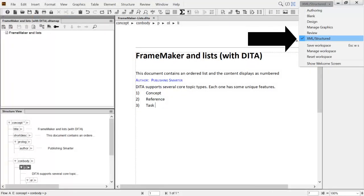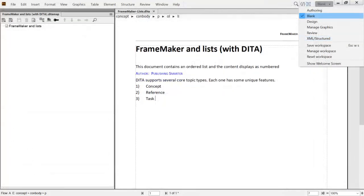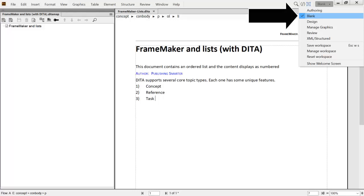The XML or Structured Workspace provides tools to work with DITA. While the default views are great for most users, you can customize your own by starting with an existing workspace or clearing all tools and using a blank one.